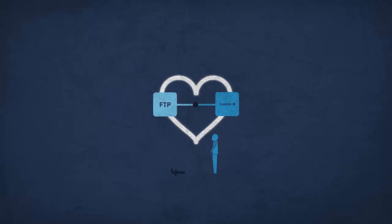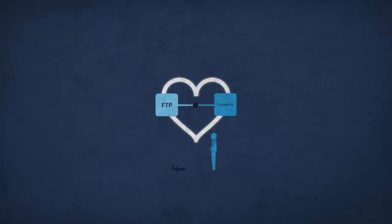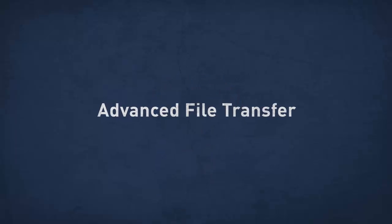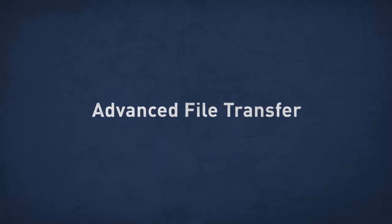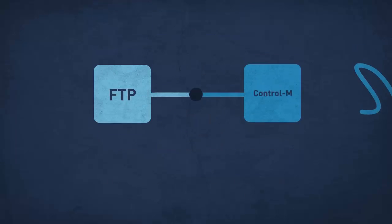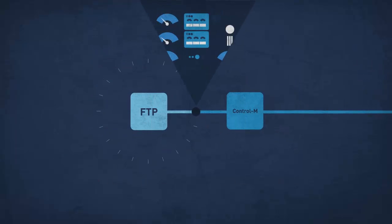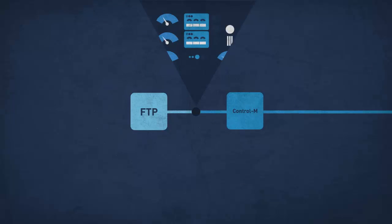BMC loves FTP too. That's why they created Advanced File Transfer. It's a fully native, rock-solid FTP integration that lets you take advantage of all the automation and feedback you've come to expect from Control-M.